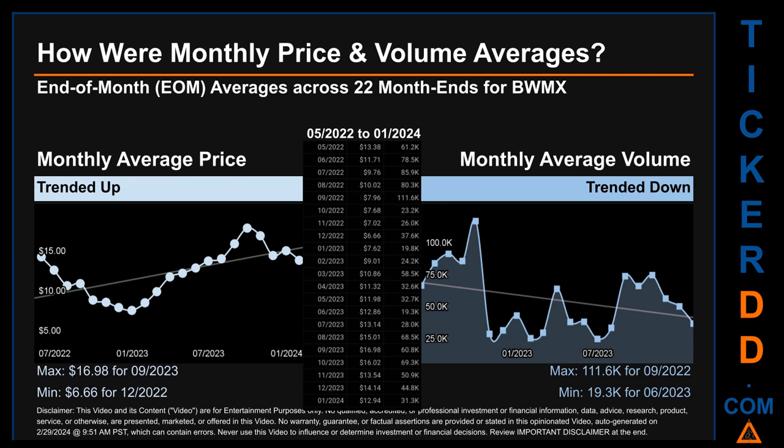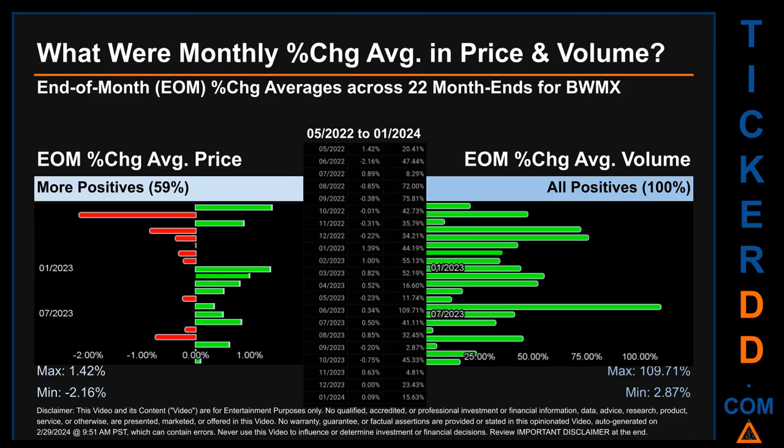The maximum end-of-month average price was $16.98 for September 2023, while the minimum was $6.66 for December 2020. Looking at volume, September 2022 and June 2023 respectively saw the highest and lowest monthly average volume at 111,600 and 19,300.